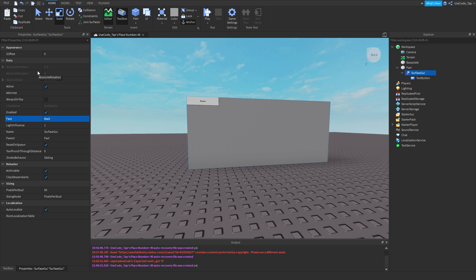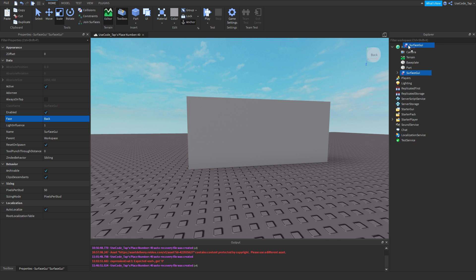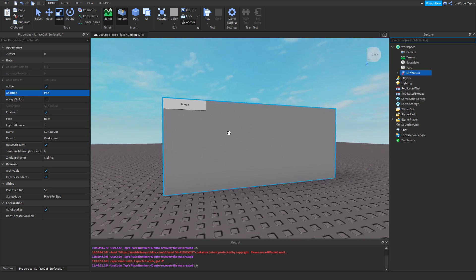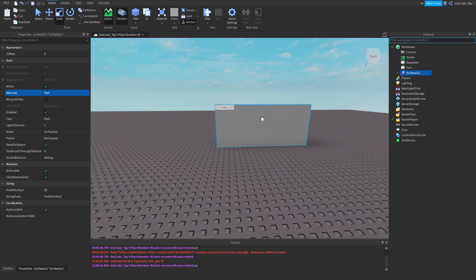Another thing I want to show you guys with surface GUIs is make sure they're adorned. If you guys don't know how adornees work, it's basically where it's going to show. So if I move that out of the part, it'll be in the workspace and it won't show anywhere. But if I adorn it there, it'll show. Basically, you need to make sure you're adorned because you won't be able to have interactive UI if it's not adorned. Make sure you do that.